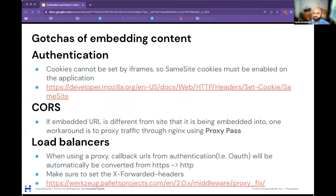I also want to talk about some gotchas around embedding content, because this is a web-based product and man-in-the-middle attacks are always a concern. First is authentication: every one of our tools uses single sign-on-based authentication. One thing you'll quickly find is that for any tool that needs to set cookies, they will be blocked — there was a security patch around 2020 that disallows this. So you have to explicitly set specific headers, described in the link here. I'll share this presentation so if you need to embed and want to look at the content, feel free to take a closer look.